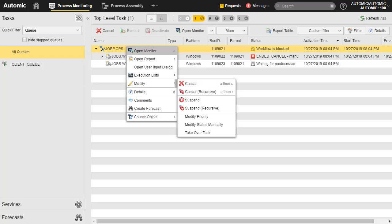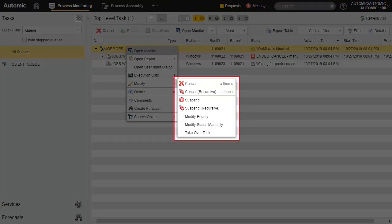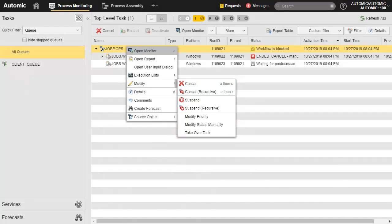These are the actions associated with the workflow. Cancel cancels the workflow but lets active tasks finish. Recursive cancels everything. Suspend will put a workflow on hold until it is released with the go commands. Recursive works the same way.